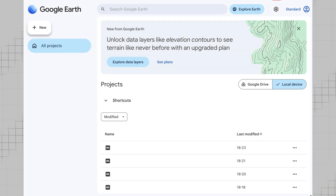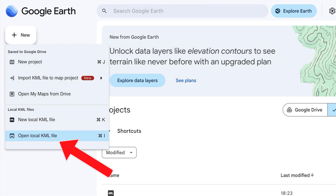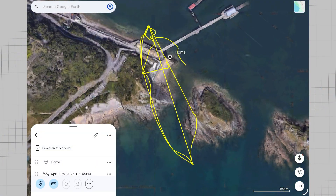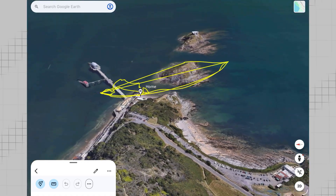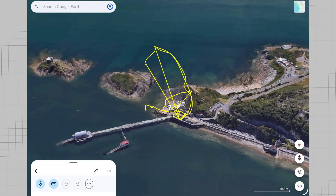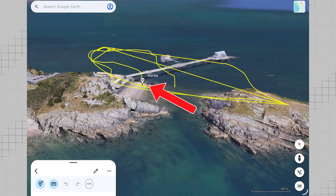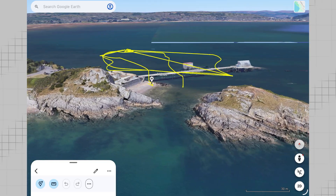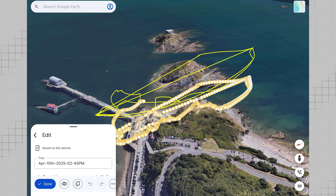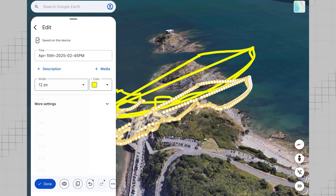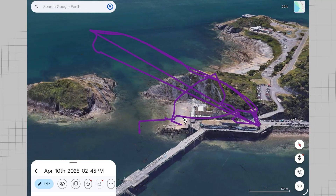Now we can head over to Google Earth and import the KML file as a new project. Press on New and then on Open Local KML File. So now we have our flight path imported into Google Earth. You can click on the 3D button to see a three-dimensional view of the flight path complete with all its elevation changes. You can turn the camera angle to view the flight path from a completely different perspective, and the map even displays the home point from when the drone launched. You can also change the appearance of the flight path by clicking on the route and pressing Edit — you can change the colour of the path and also the thickness of the line.